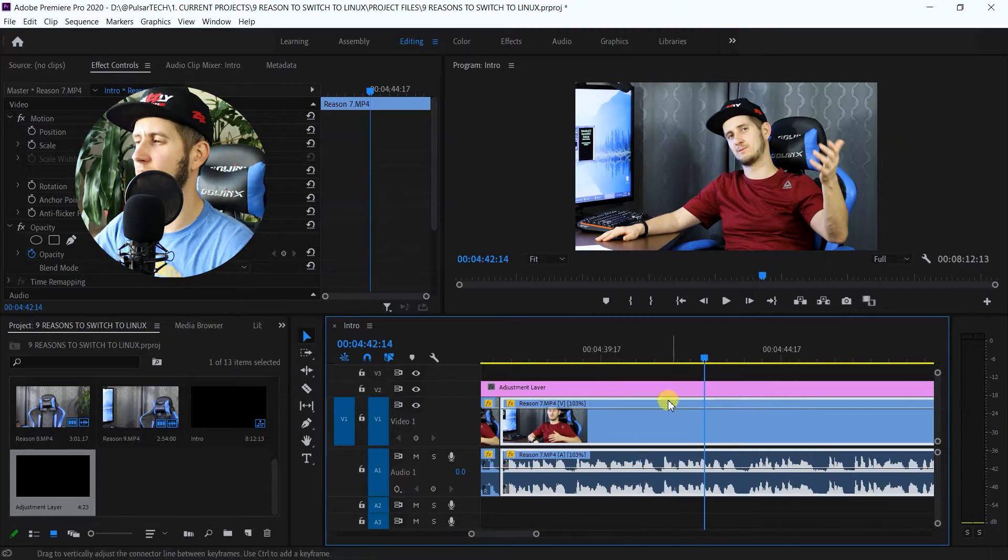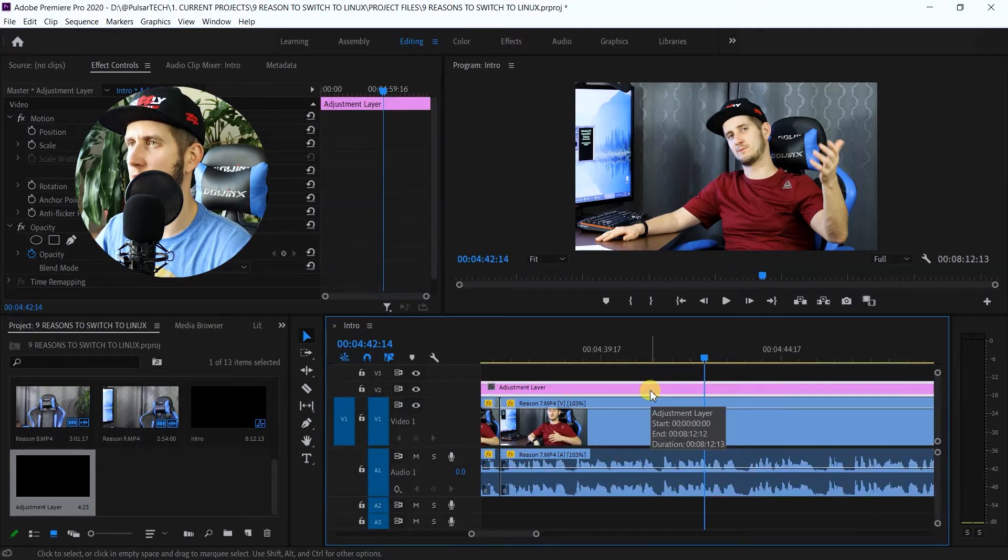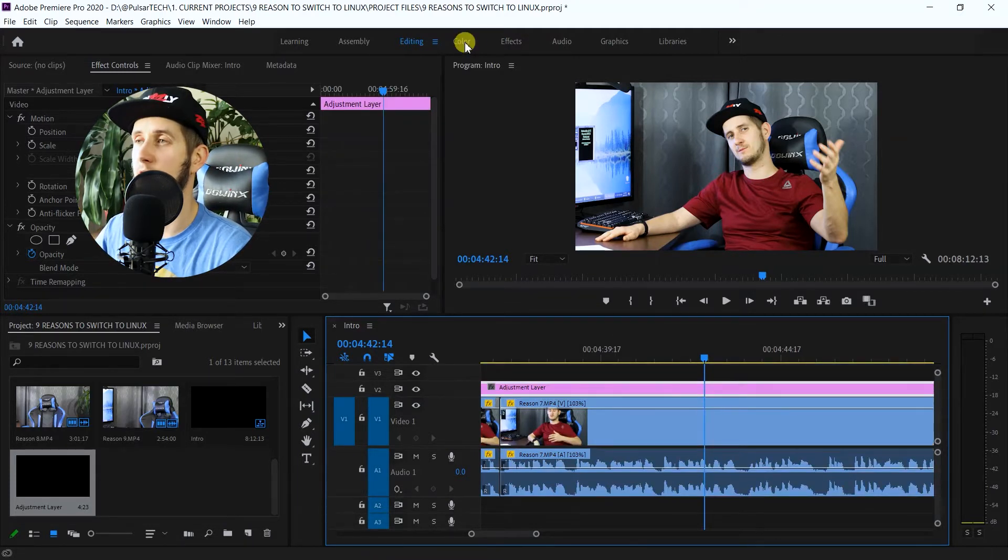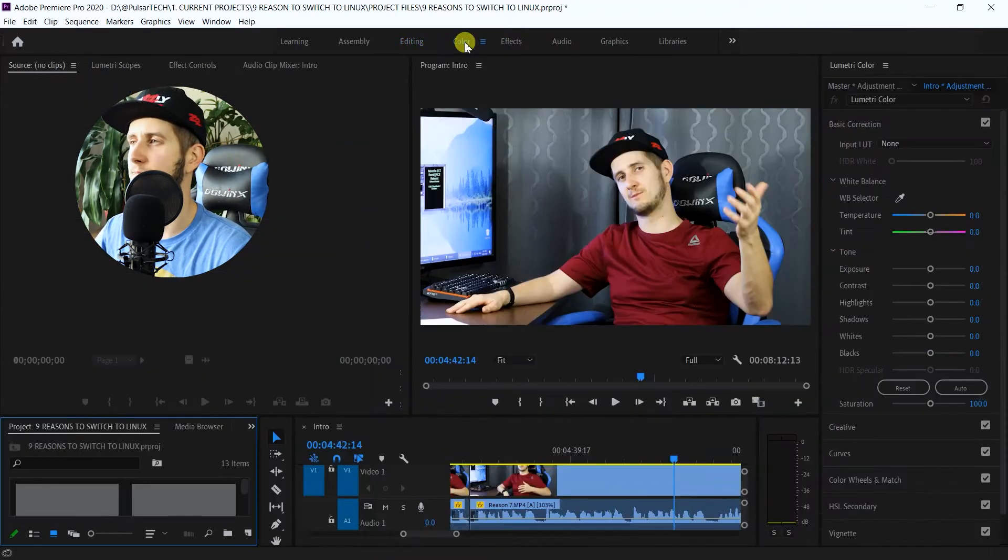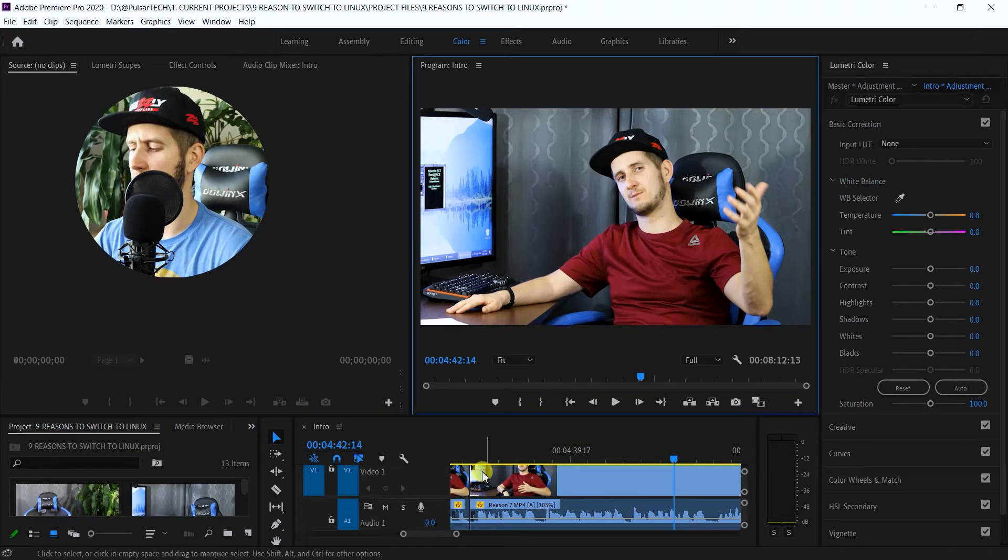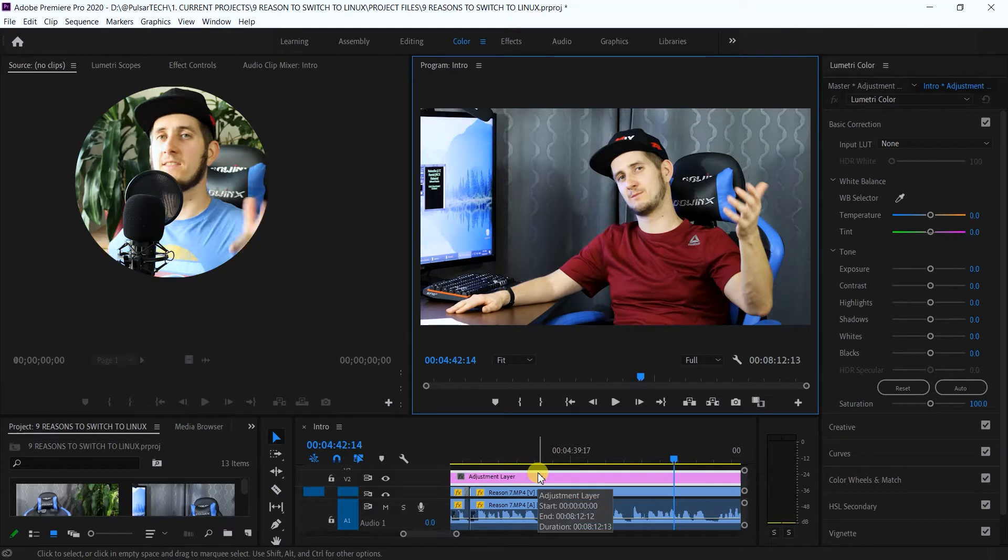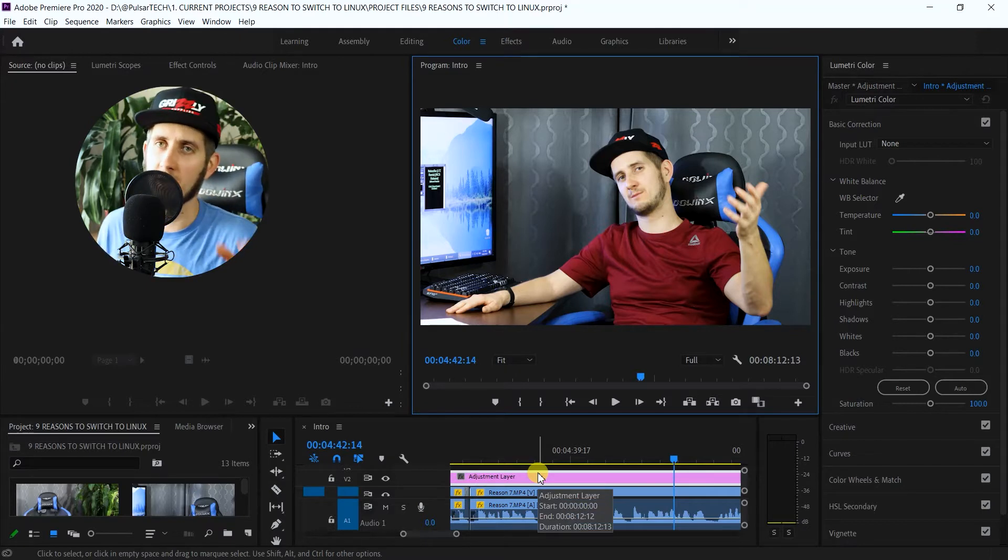ahead and choose this adjustment layer right now, and go to the color correct. So right now when we're going to be working on this color correct, you see that this adjustment layer is chosen. So anything that we're going